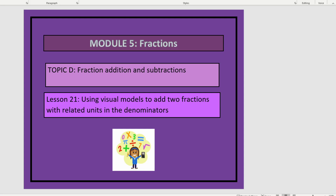This is module 5, lesson 21. In this lesson, we'll be using visual models to add two fractions with related units in the denominators.